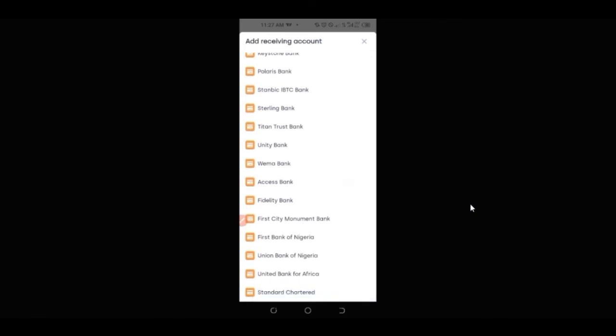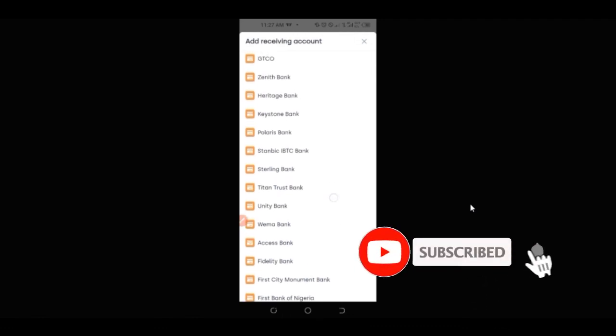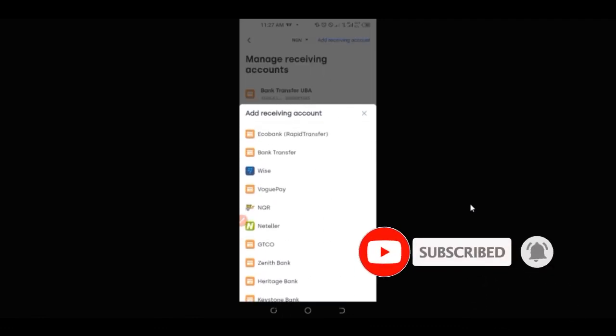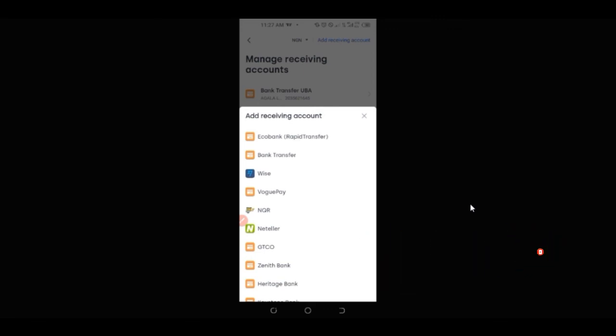If I want to add a receiving account, I'll click here to add. To be able to add a new bank account details to receive payment, I'll click on 'Add Receiving Account.' These are all the payment methods and banks you can add — you see all the banks available: Standard, United Bank, Union Bank, First Bank, First City Monument Bank, Fidelity Bank, Wema Bank, all the popular banks you can think of, Eco Bank and the rest — all of them are here.